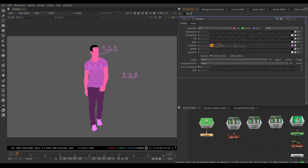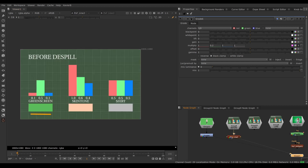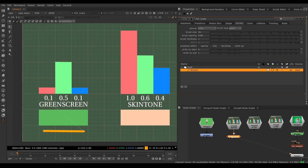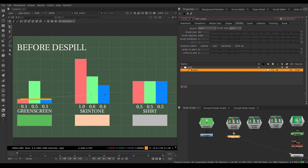You want to limit the green channel on every pixel so that it's not higher than the other two channels. The limit will be different for every pixel. We have three pixels to de-spill: one green screen pixel, one skin tone pixel, and one t-shirt pixel. The de-spill formula is usually: the average of red and blue creates the limit for the green channel. For the green screen pixel, the average of red and blue is 0.1, so our limit is 0.1 — we lower the green channel down to 0.1.